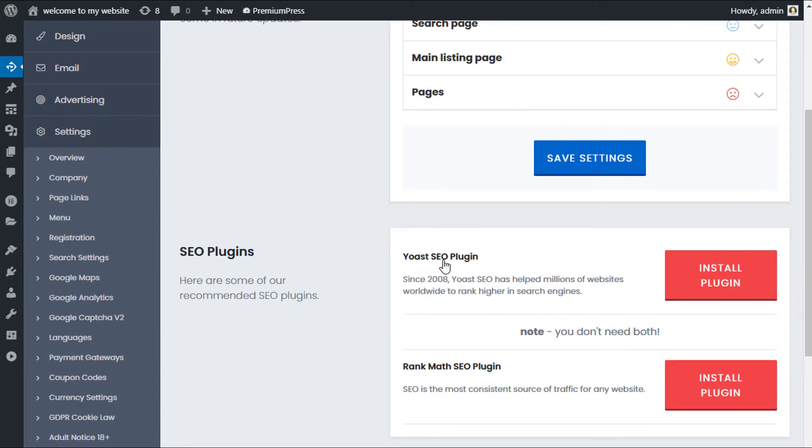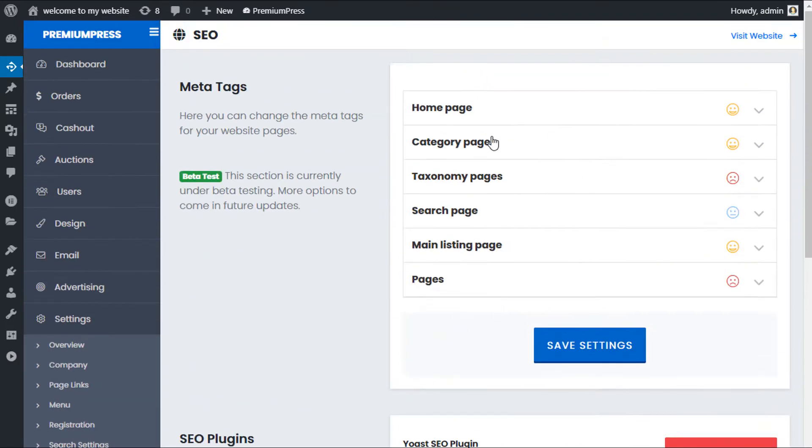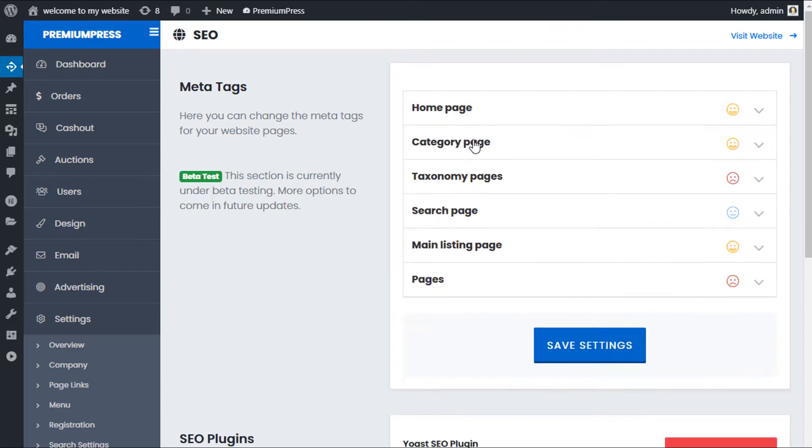You can actually use both should you wish to. So for example, you can use Yoast or Rank Math or any of the SEO plugins you want and still use some of the options in our theme. And I'll show you how that's done in a moment. But first, let's just go ahead and use the default SEO tools within the PremiumPress theme.